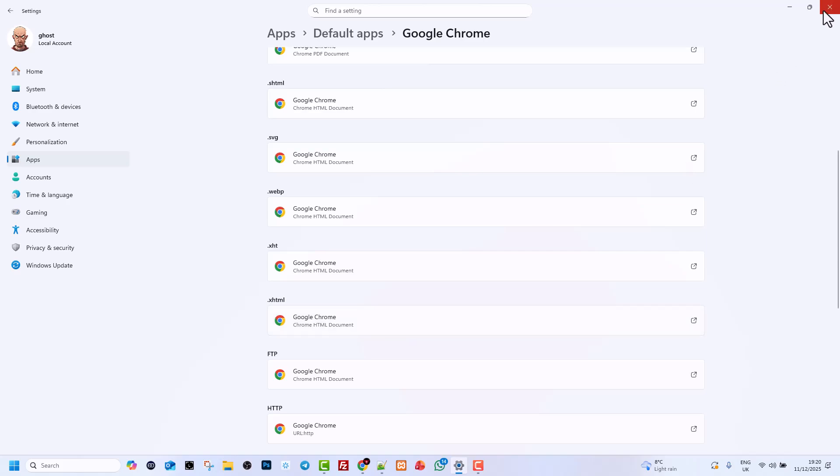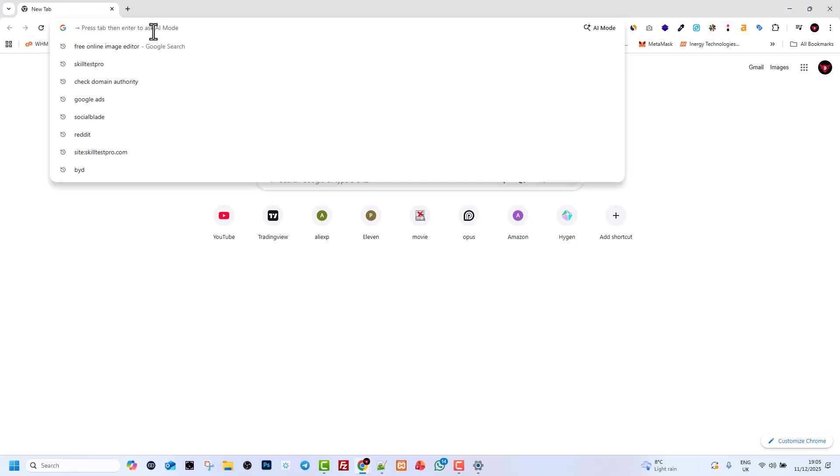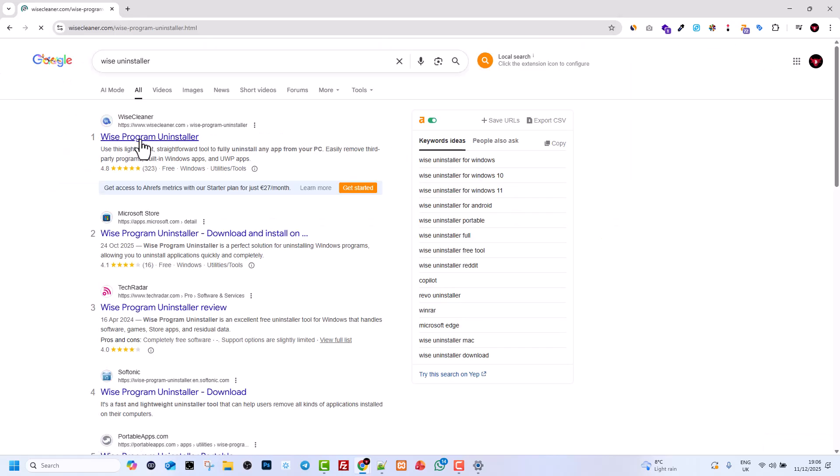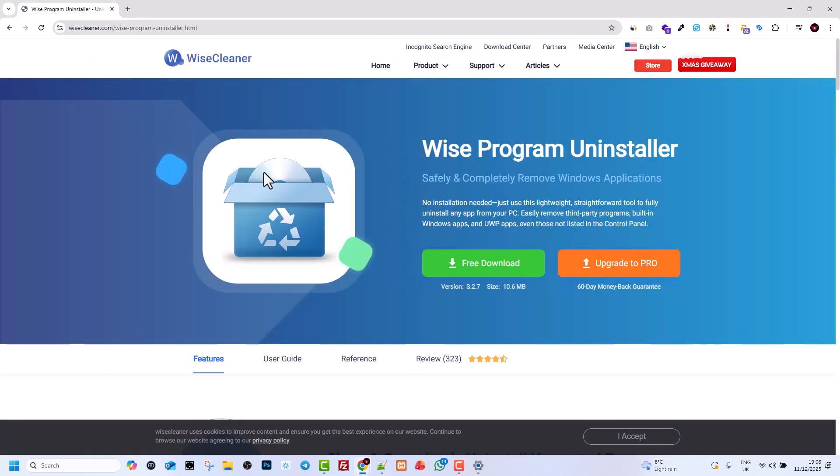Close this window down. Open a Google browser and type in Wise Uninstaller. You will see the very first link, Wise Program Uninstaller. Click into it and click on Free Download.